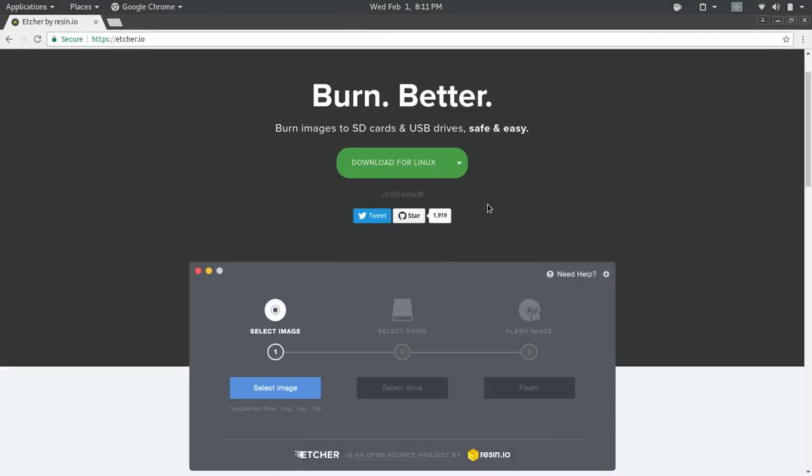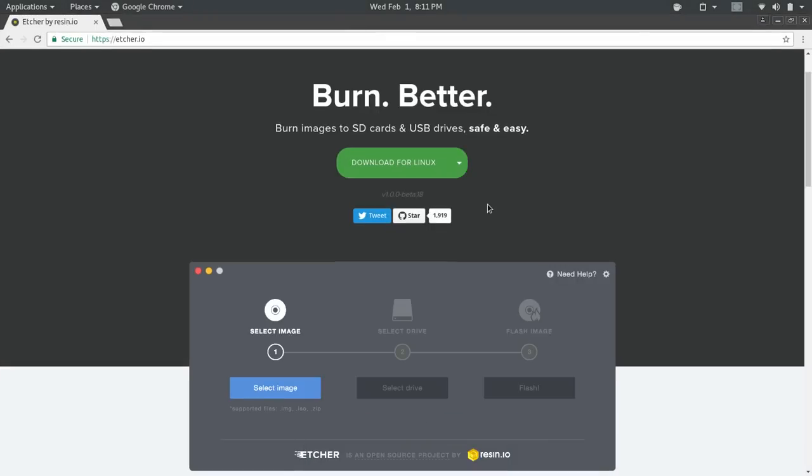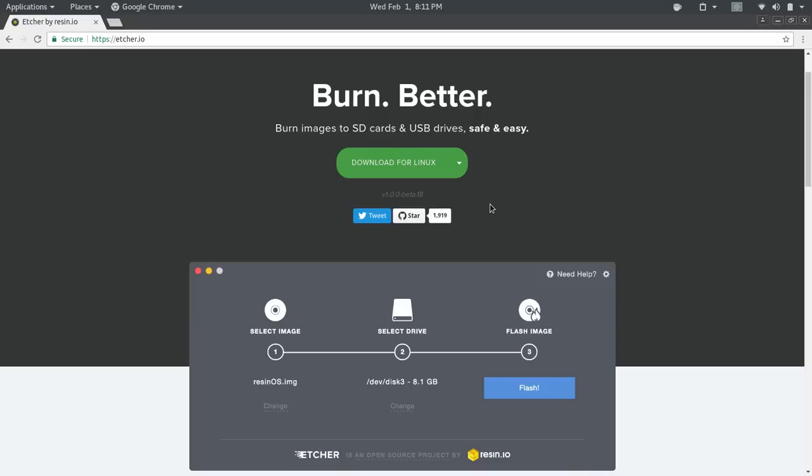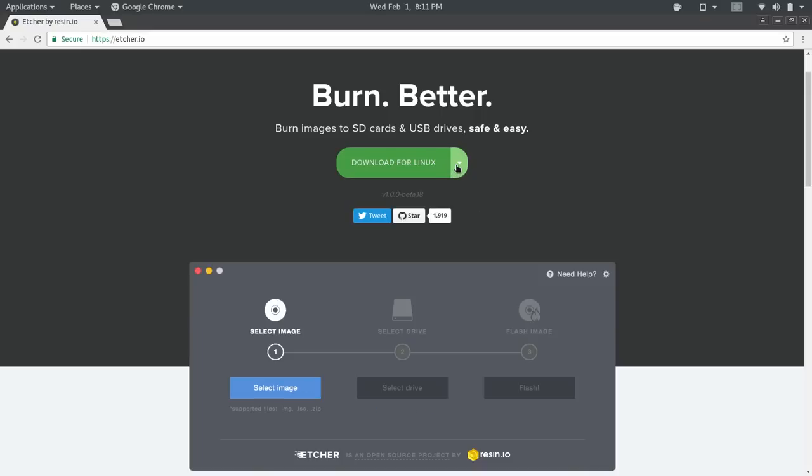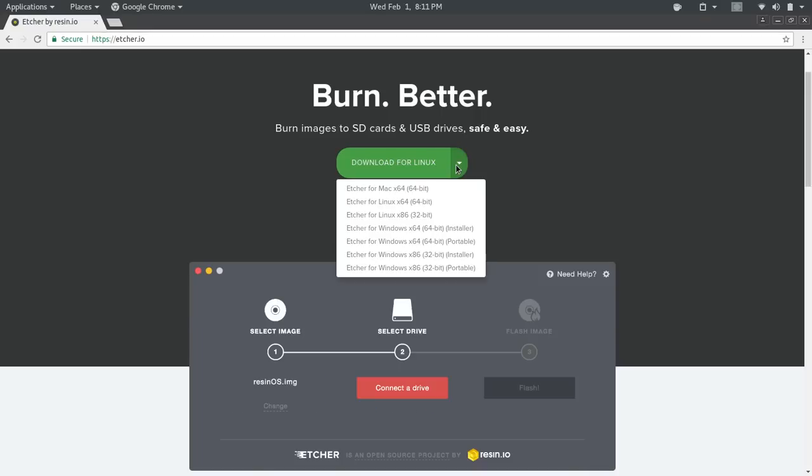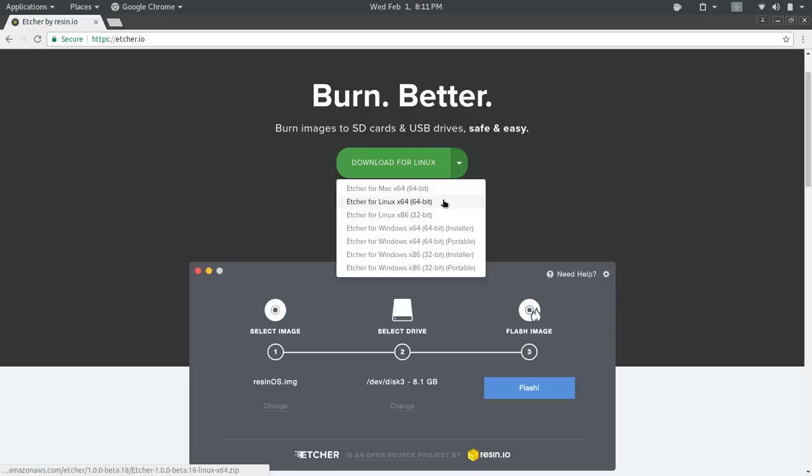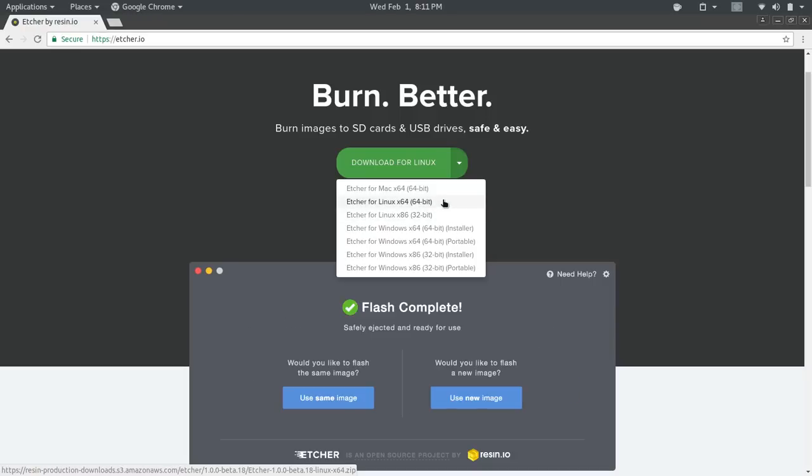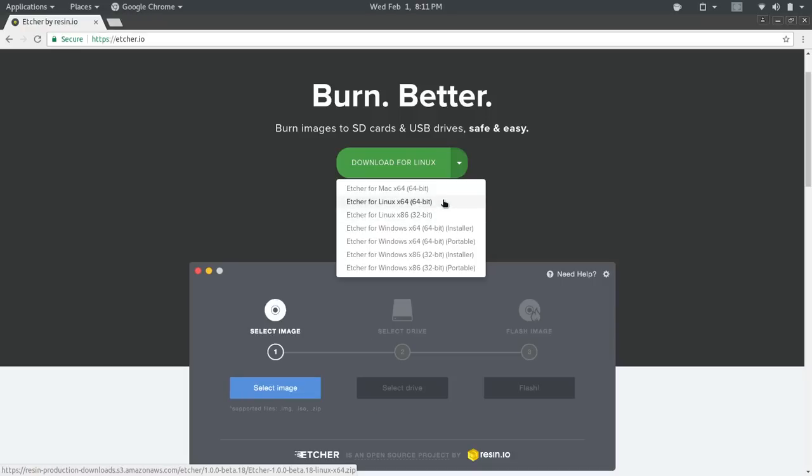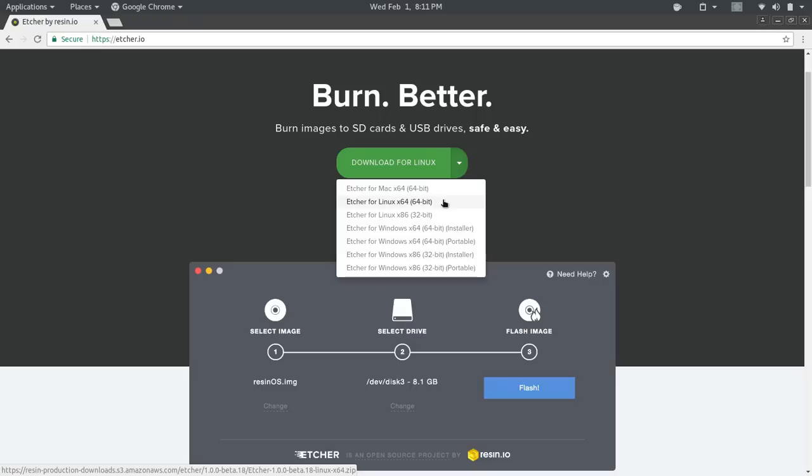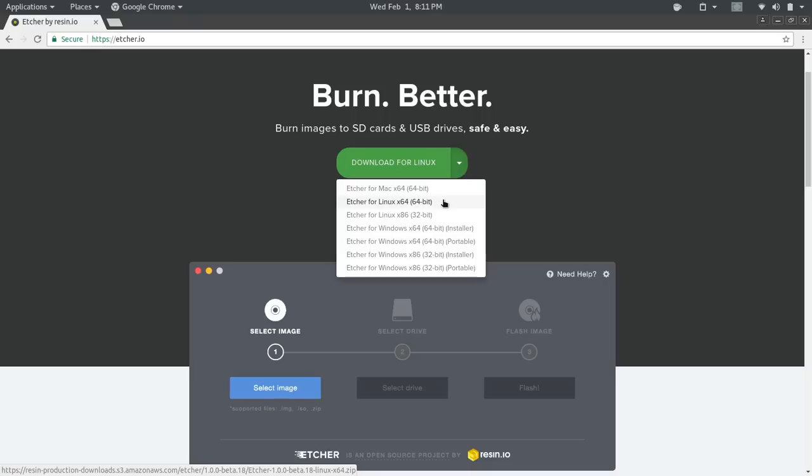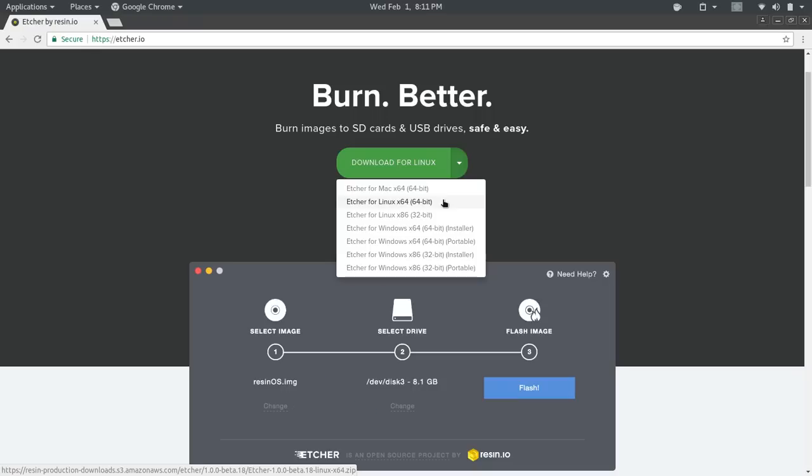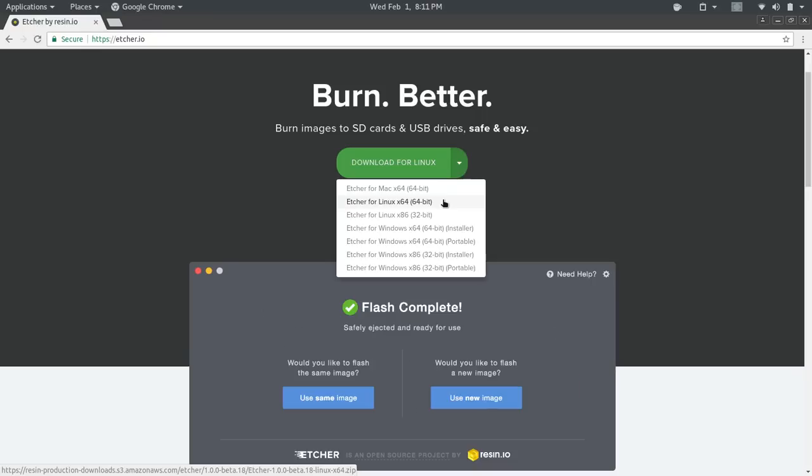If you go to the website, and I'll put the link in the video notes, you'll be presented with a large green Download for Linux button. Really, the only choice you have is 32-bit or 64-bit, and you'll also see that it's cross-platform. I like apps that are cross-platform because, let's face it, some of you dual boot with Mac or Windows. And to be able to use the same application on any platform is kind of nice.